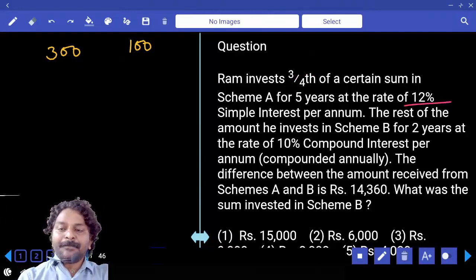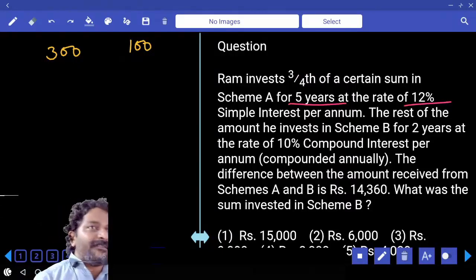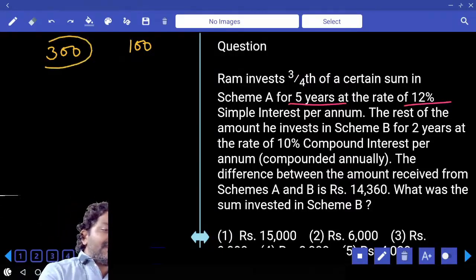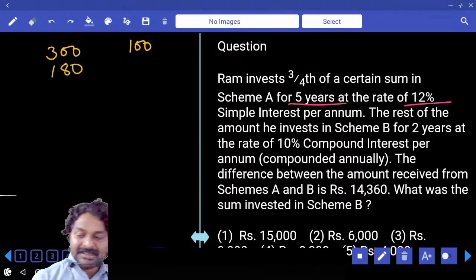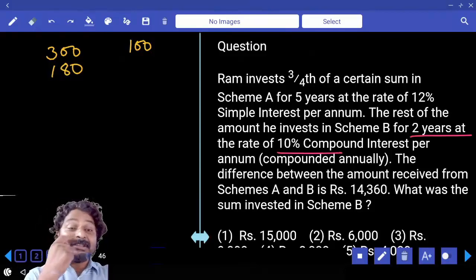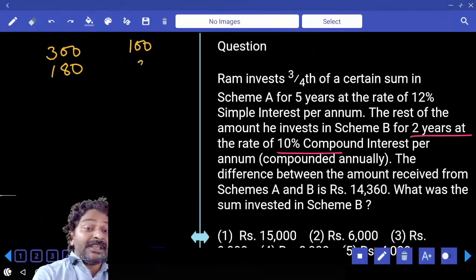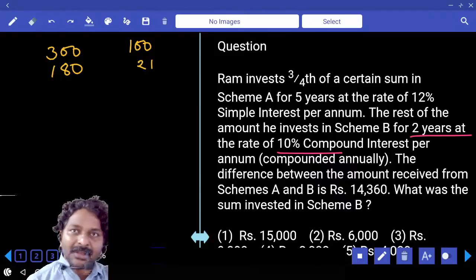12% per annum simple interest for five years gives 60%, so 60% of 300 is 180 as interest. For compound interest over two years at 10% per annum, that's 21% on 100, which equals 21.